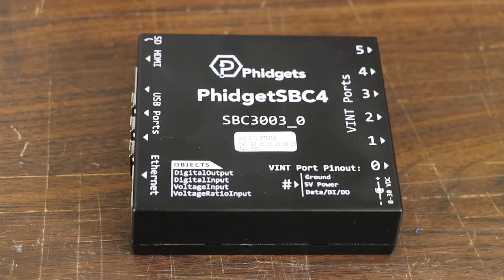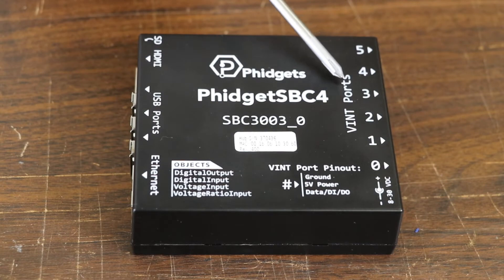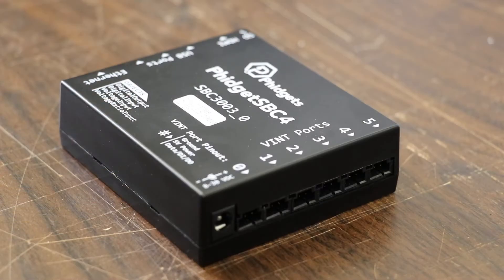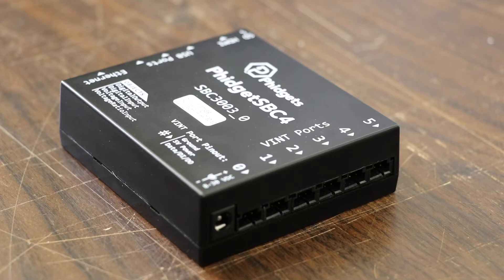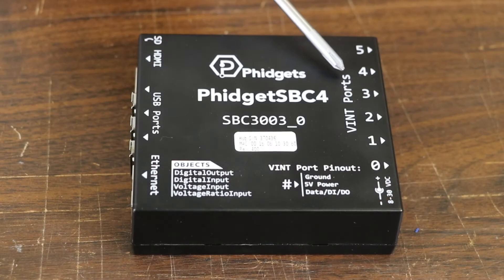Let's start with what's new about the SBC4. The first thing you'll notice is that it comes with a built-in Vint hub. This will allow you to connect to all of your smart Vint devices and you can also use these ports as digital inputs, digital outputs, and analog inputs.